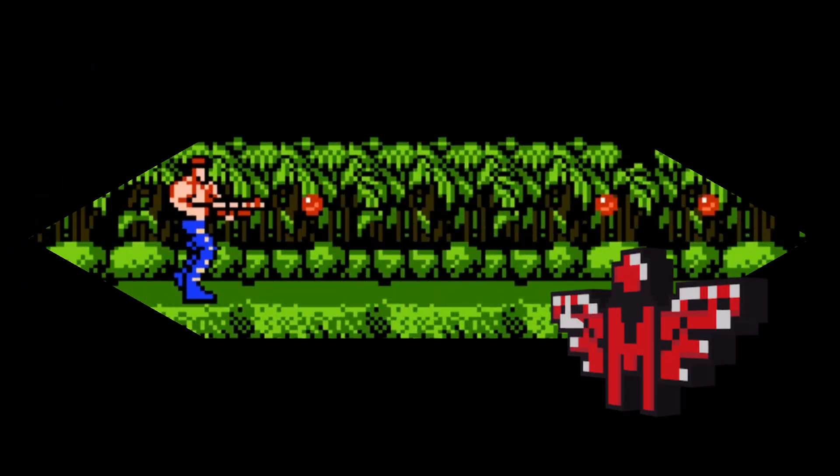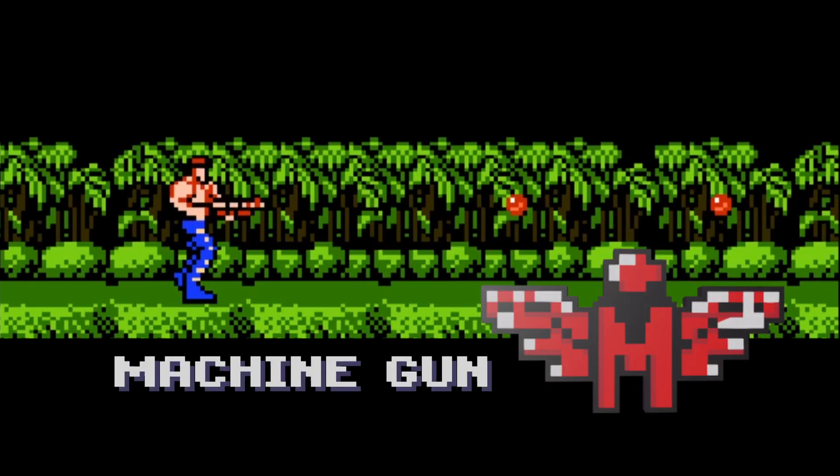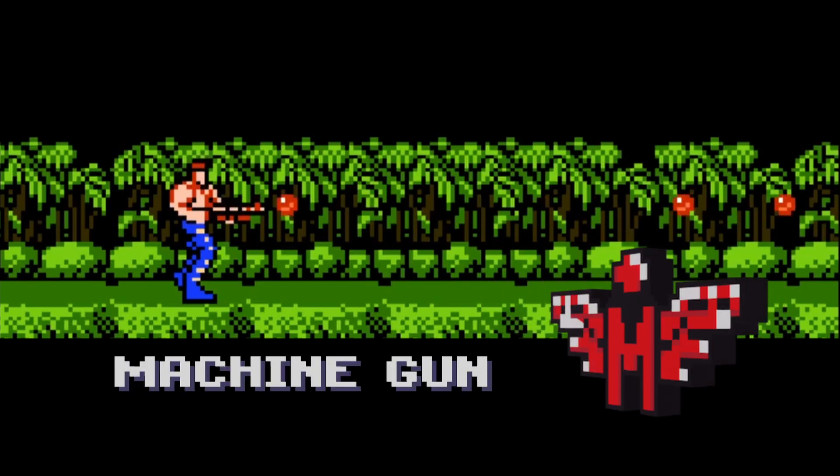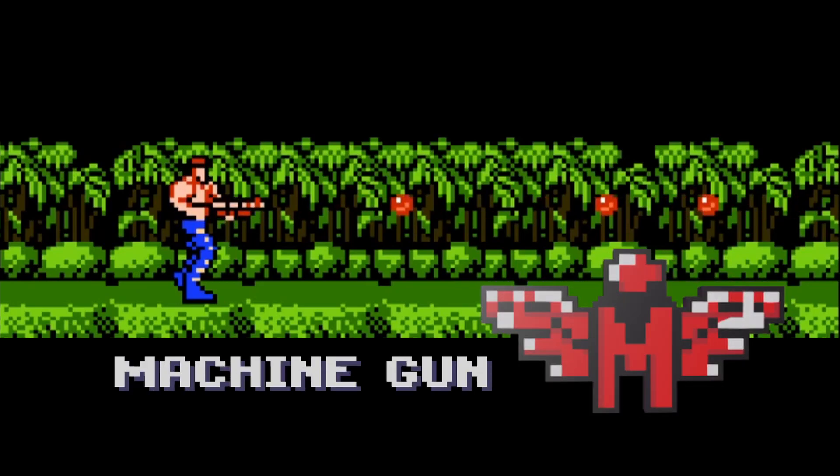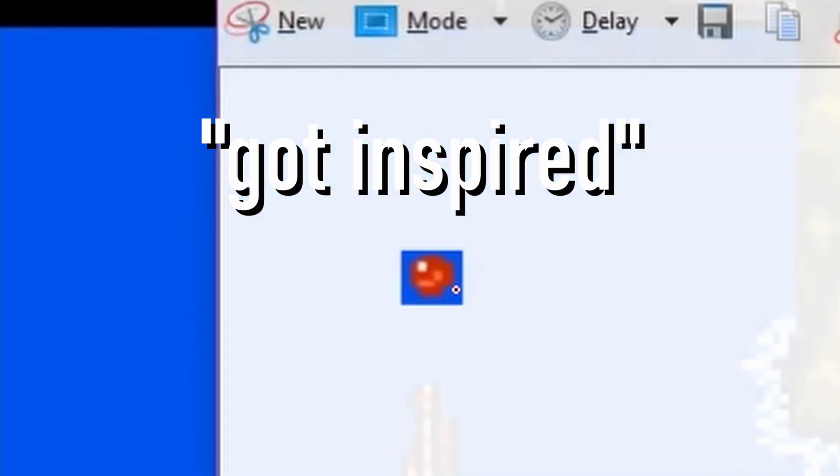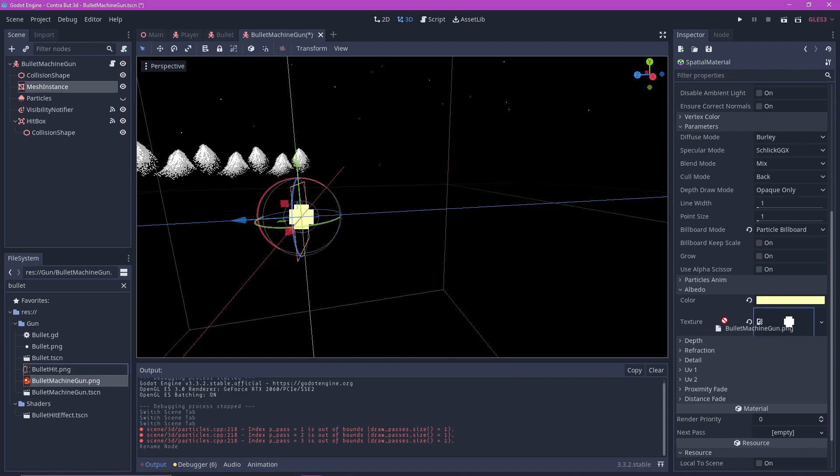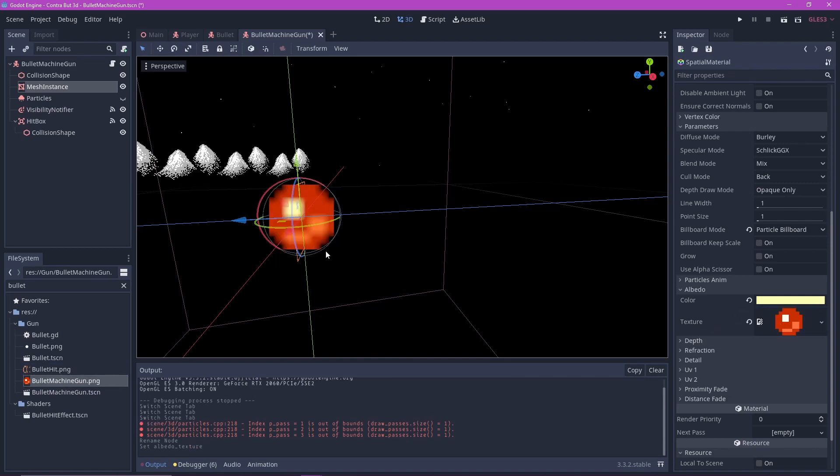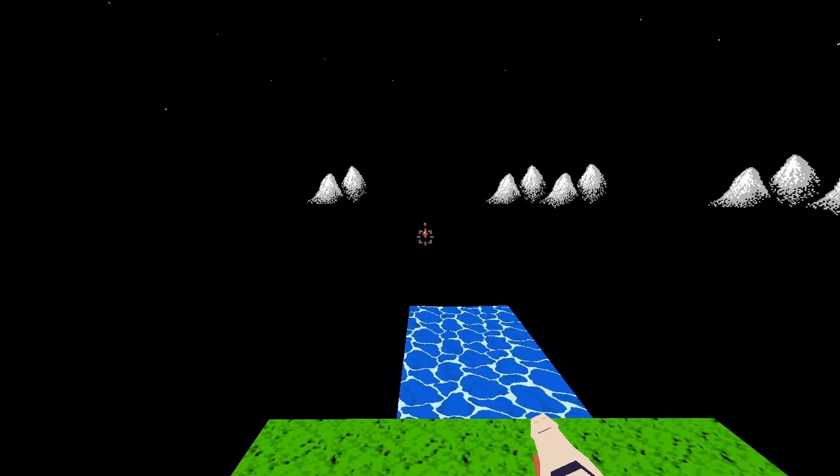Let's start with the most basic one, the machine gun. This one was the easiest to do. I simply got inspired by the original sprite, replaced the sprite of my original bullet, and increased the firing rate.